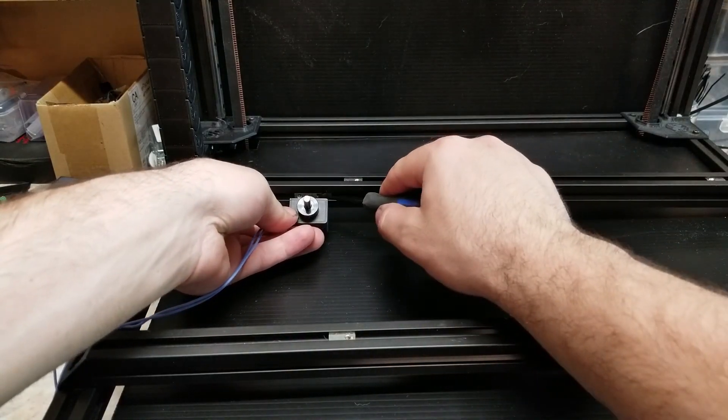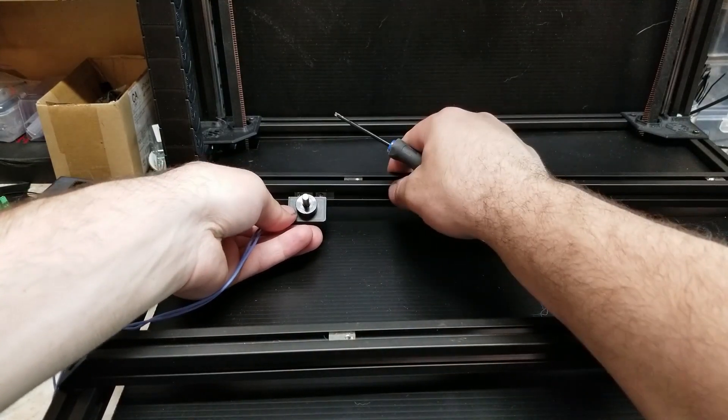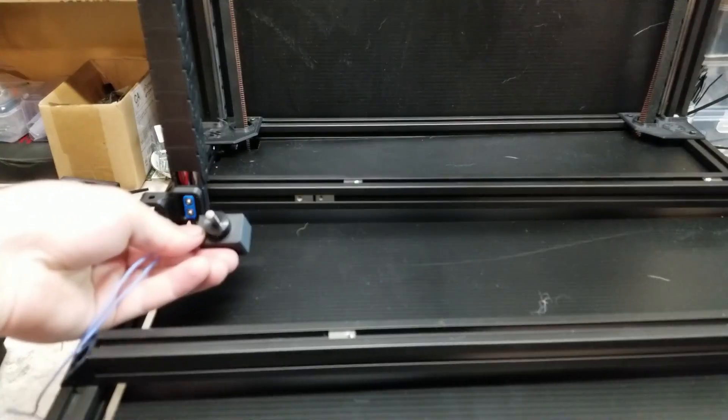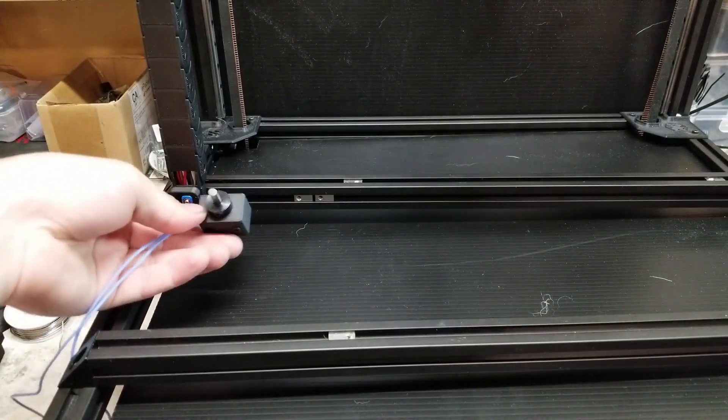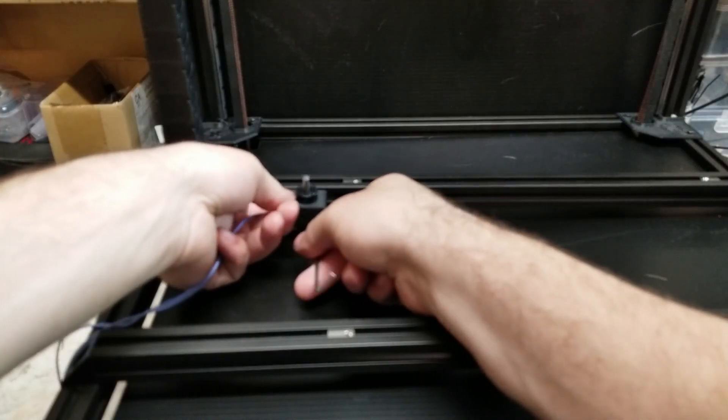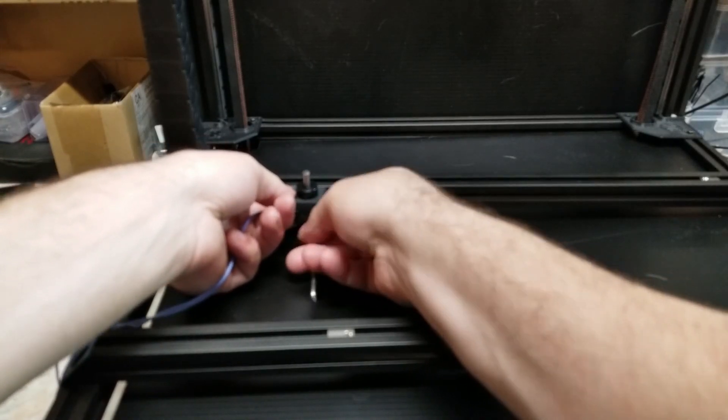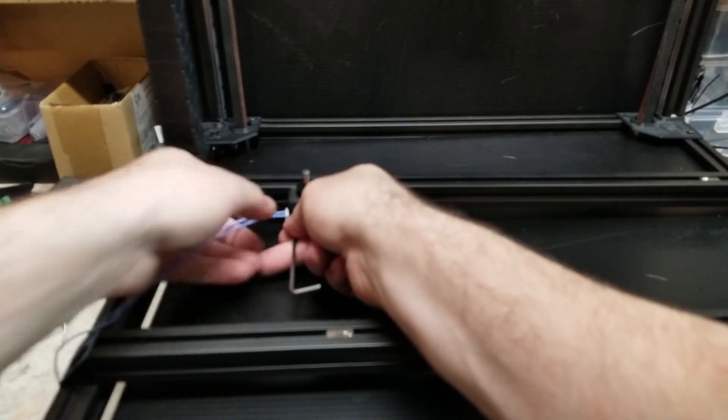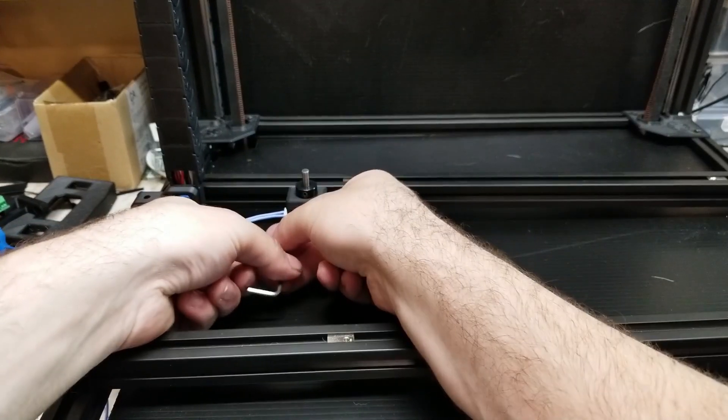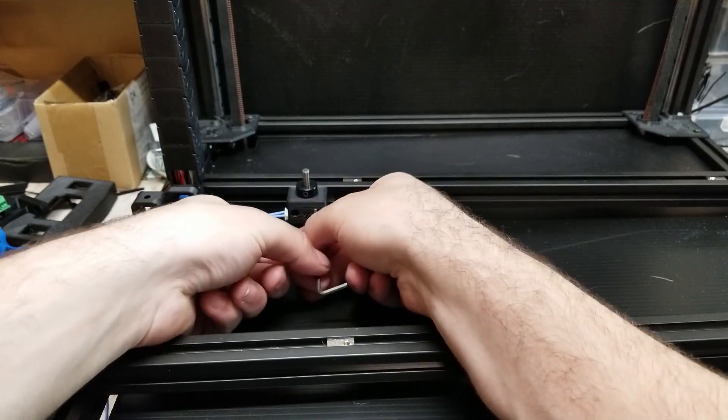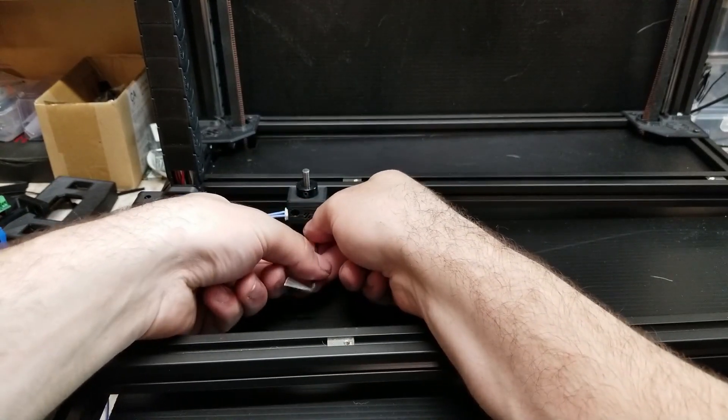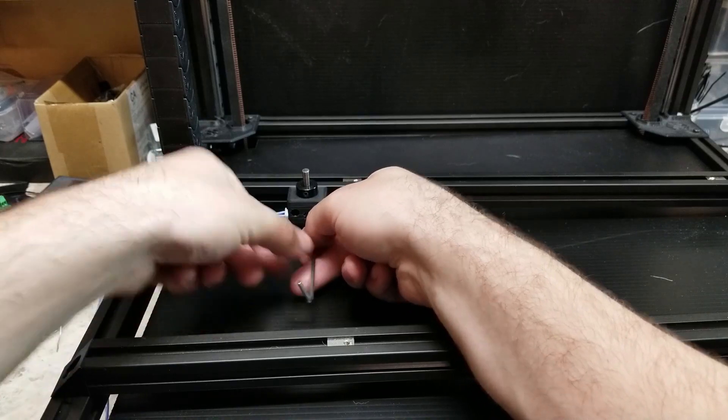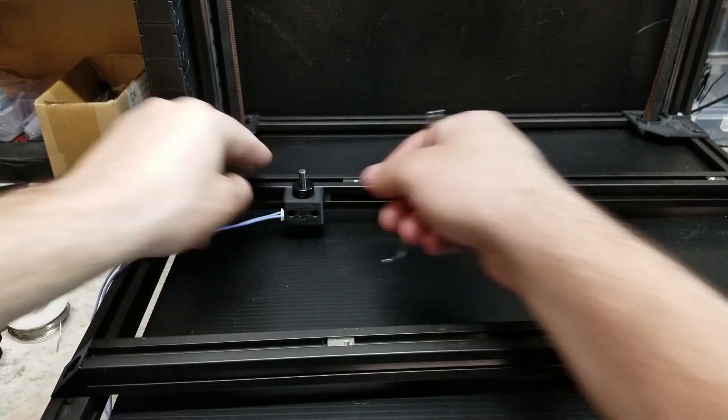So at first, we're just going to screw it to one of the bed support extrusions. And you're not going to screw it down tight. And location doesn't really matter at this point, because we're going to be moving this. So just screw it in loosely, near the back of the printer itself. There we go.